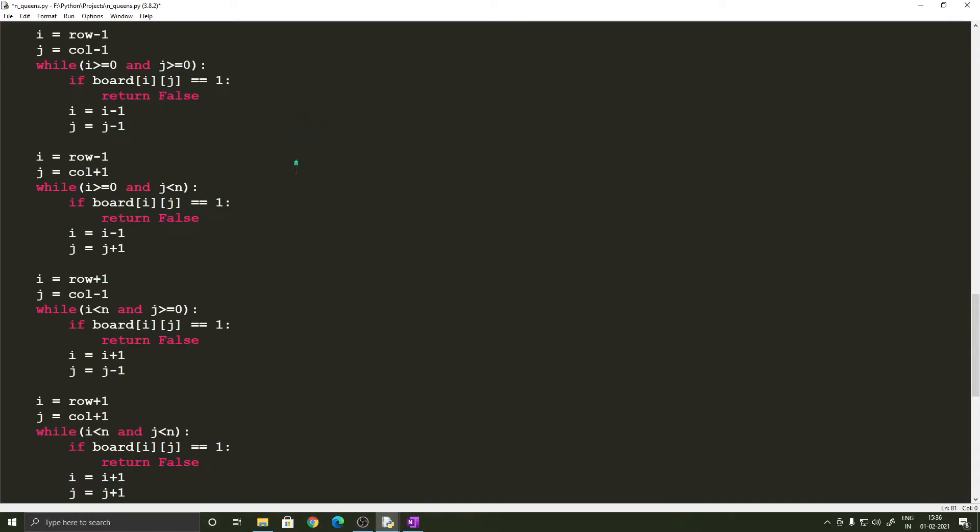So the next part of the isSafe function contains these four sets of while loops which determine if the queen occurs in any of the diagonal directions. So the first one checks if a queen appears in the northwestern direction and returns false appropriately,